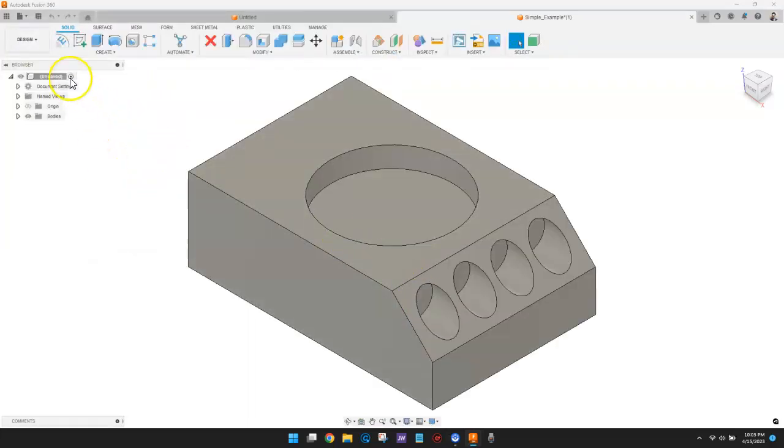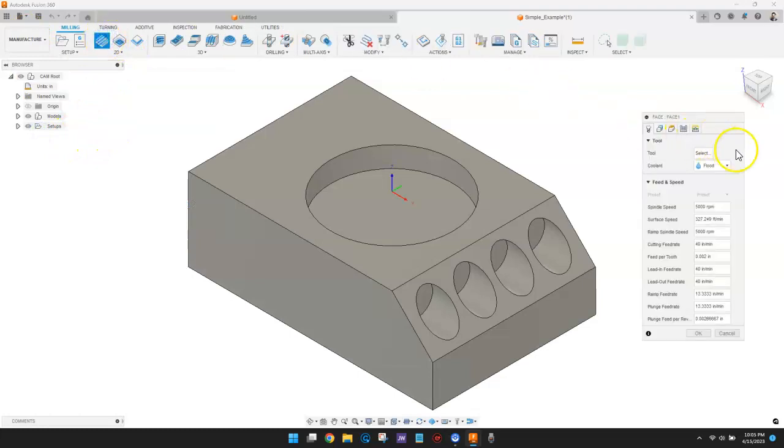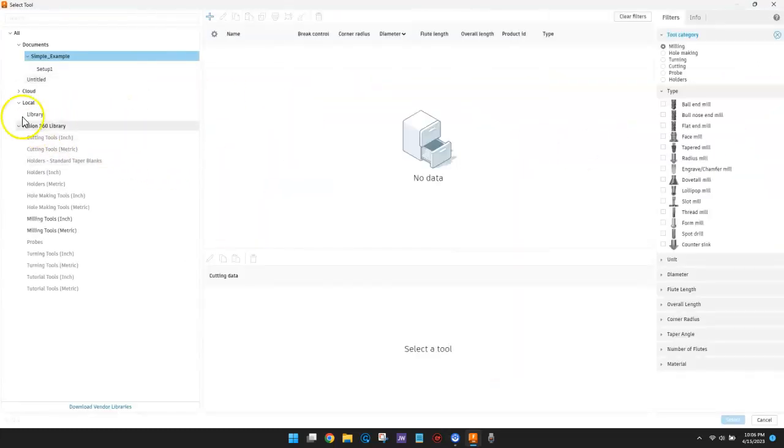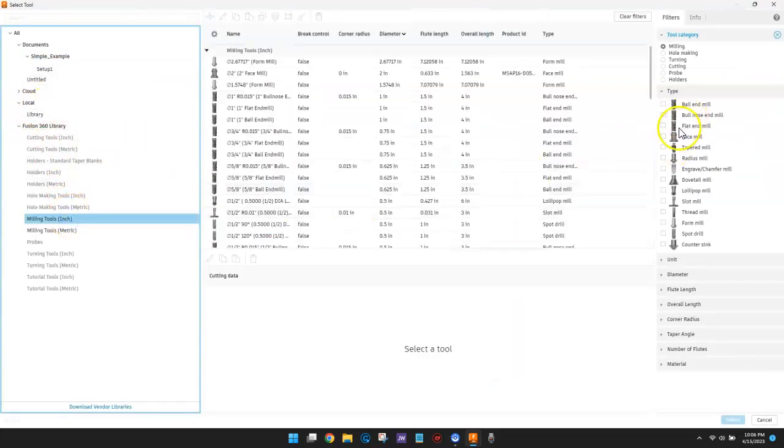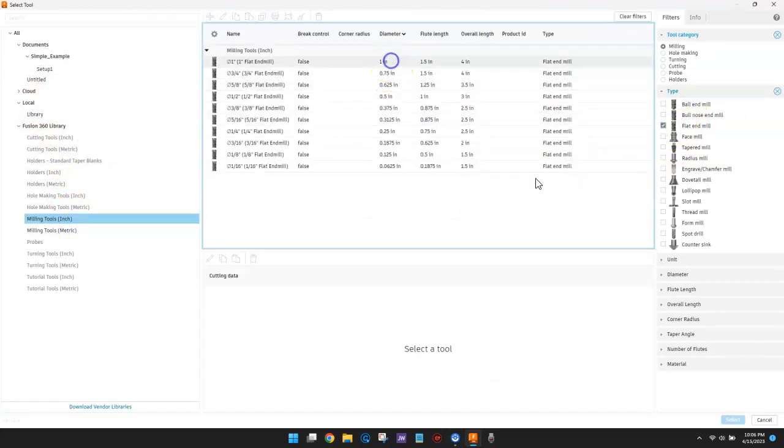Go to the Manufacturer Workspace, create a few toolpaths, then simulate the toolpaths, and finally post-process CNC code.